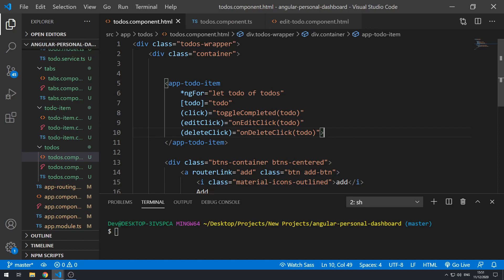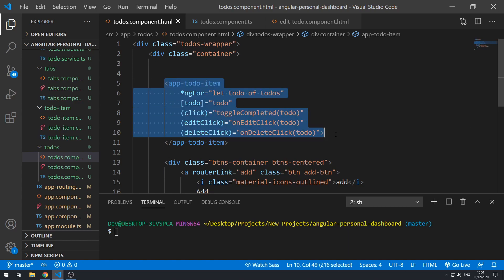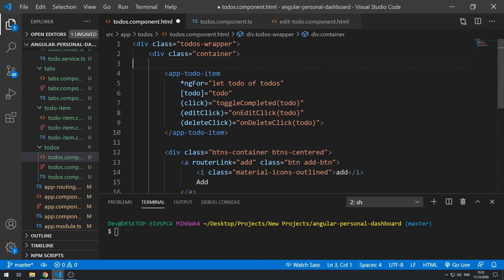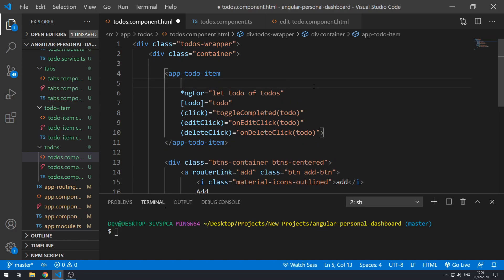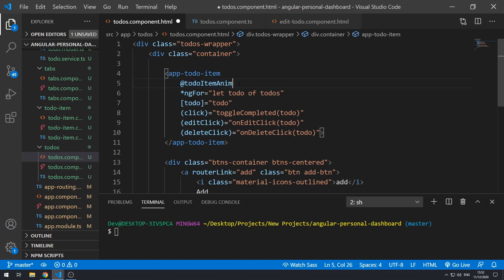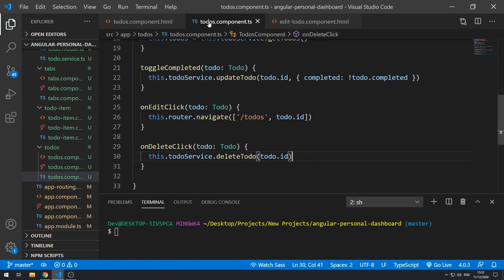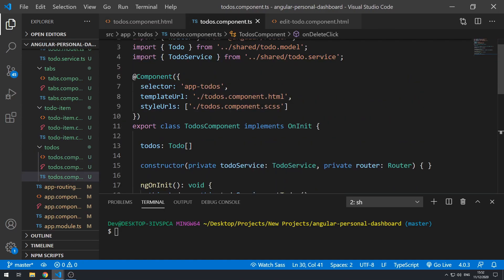So what we want to do is we want to go and add an animation to the to-do item, and we want to animate it when it leaves the UI. Let's go here and let's add at to-do item anim. So that is the trigger name. Let's just copy this, save this and go to the to-dos component class.